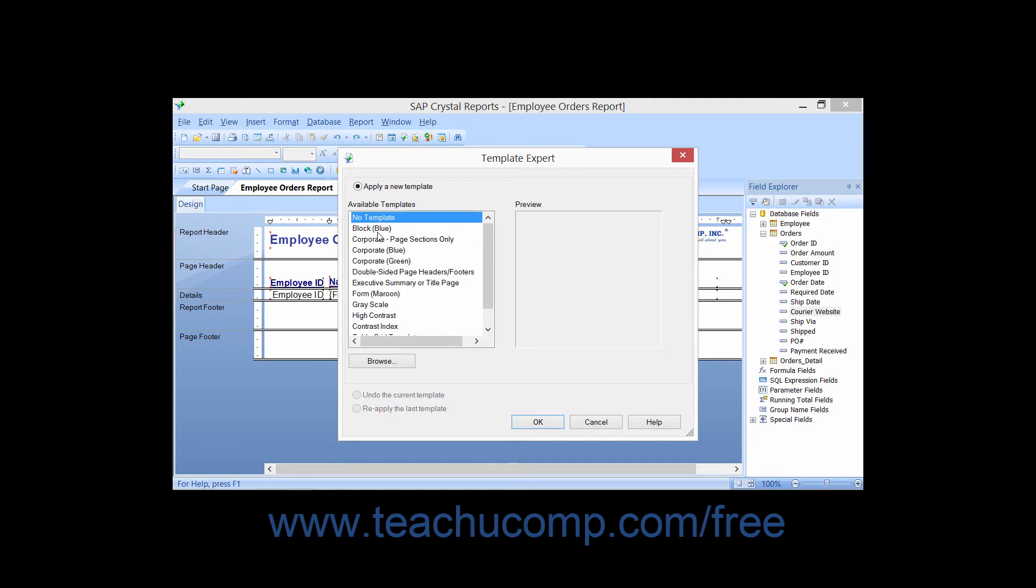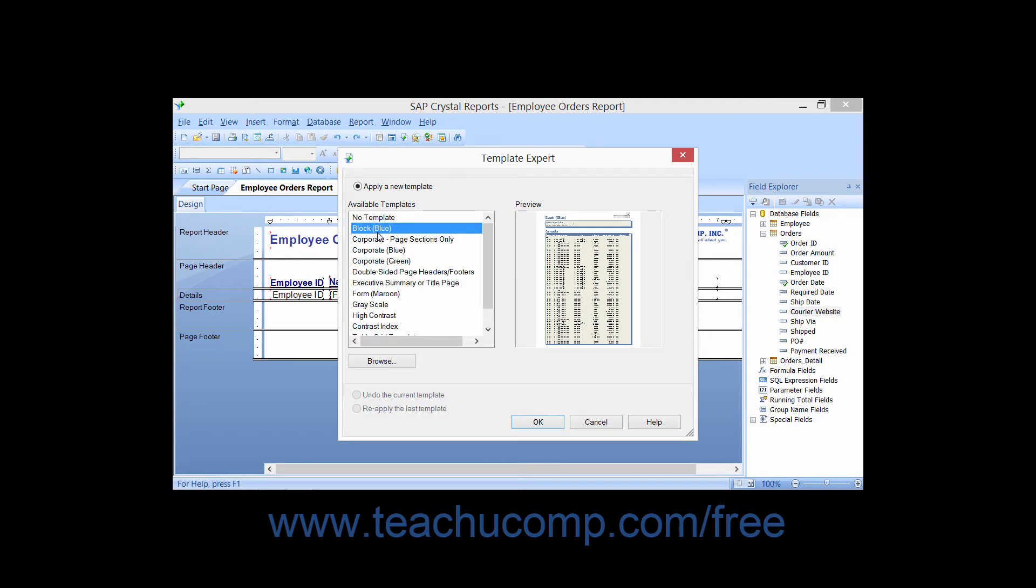Click a template name displayed in the list of available templates to see it appear within the preview window at right.